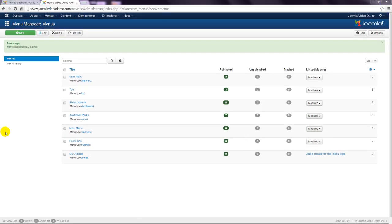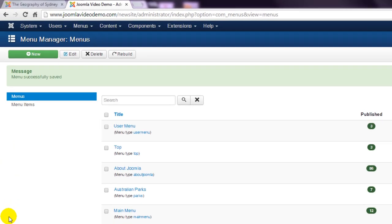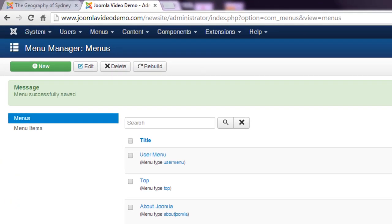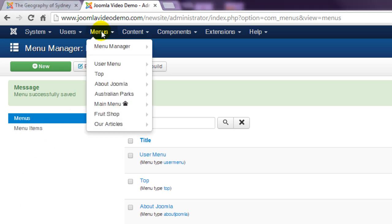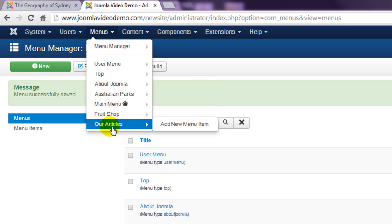The next step is to create a menu item that lives inside the new menu as was done before. Go to menus, choose the newly created menu and in this case save a step by choosing the next option here add new menu item.